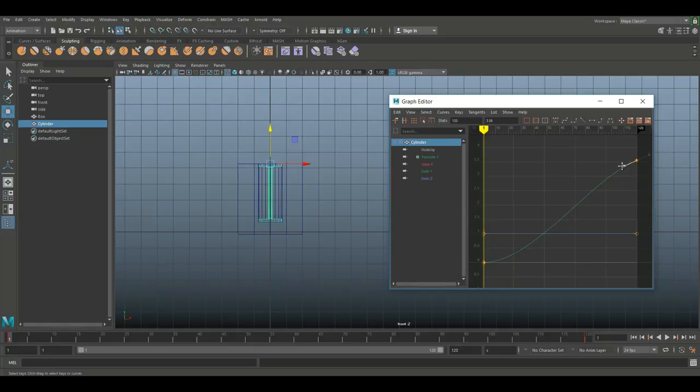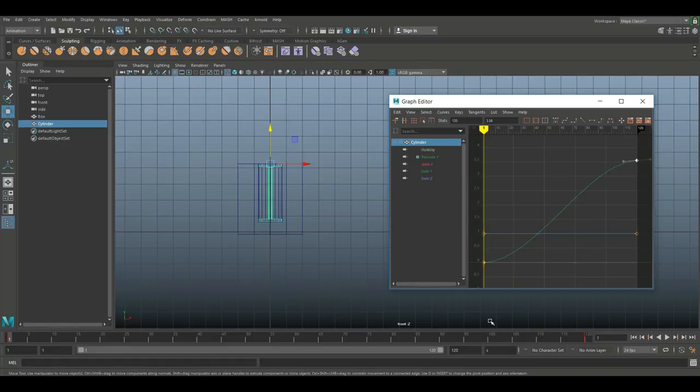Now let's see if we have any difference. Let's hit play again and now this should ease in and ease out. And as you can see it does.